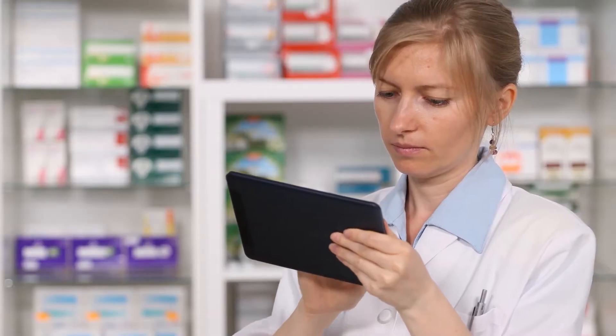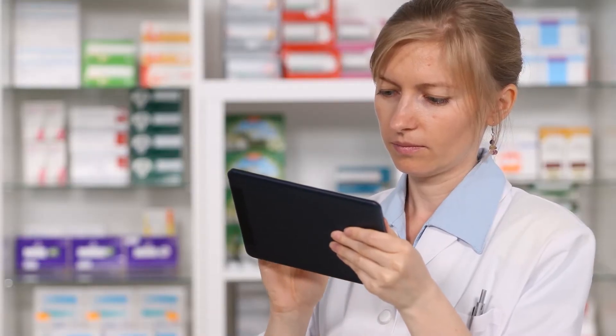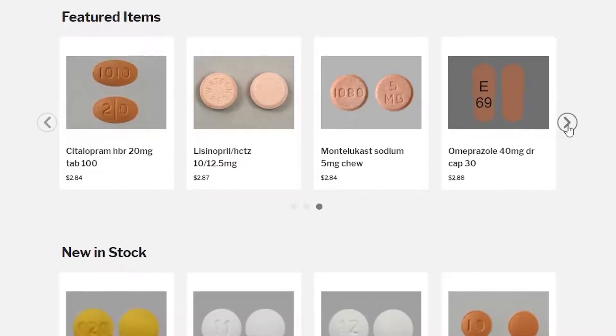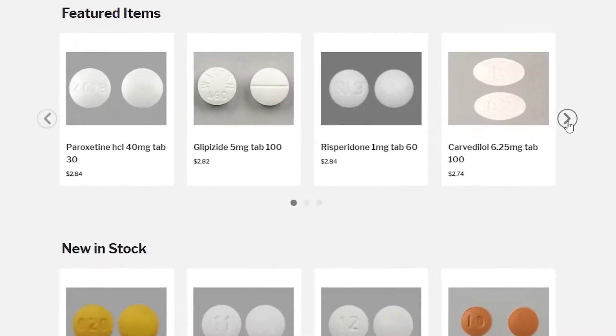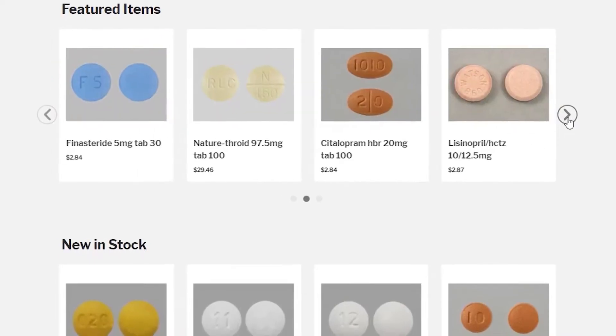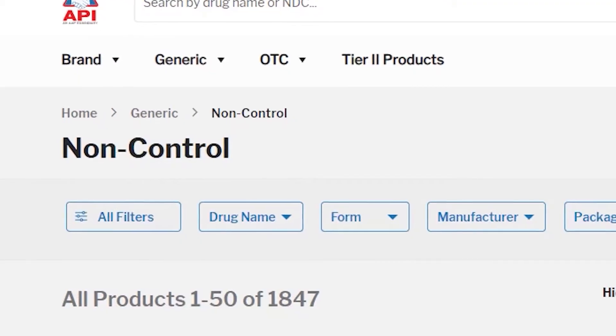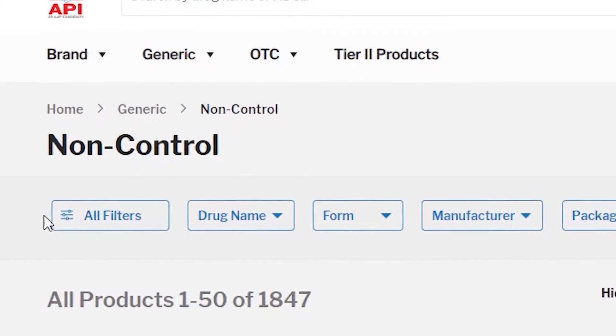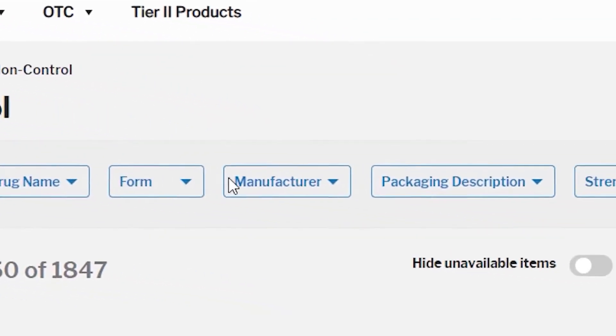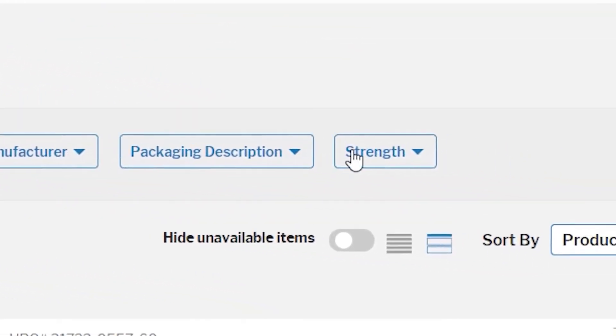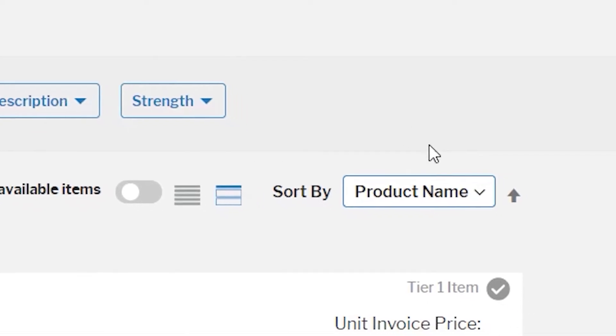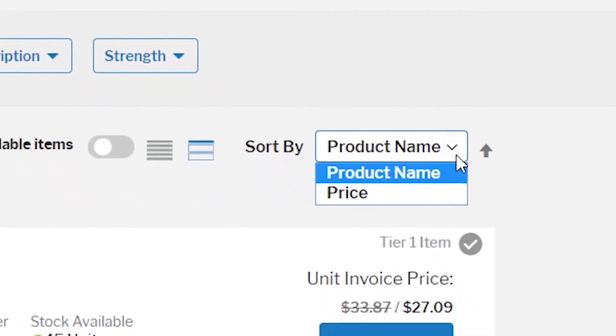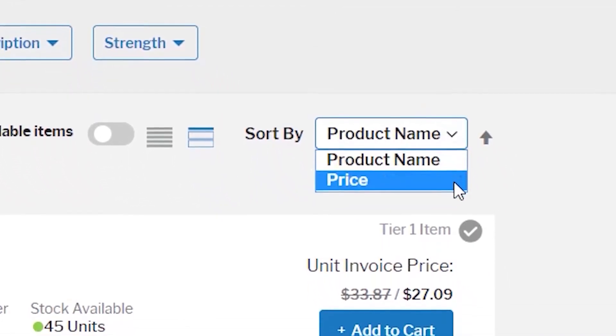Learn about new products from a recommended list of items just for you. Or, you can search by using a set list of filtering options and sort by product name or price.